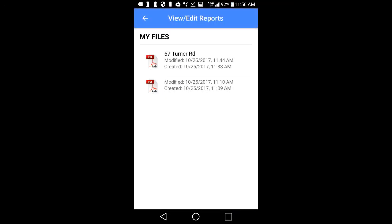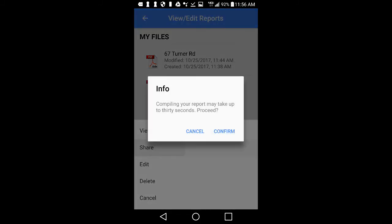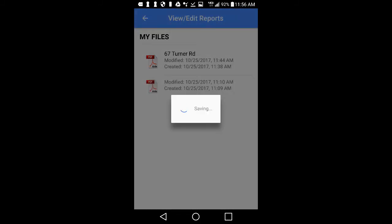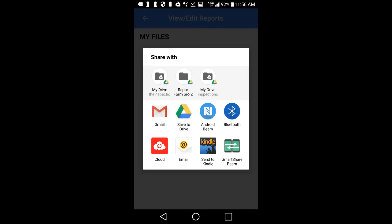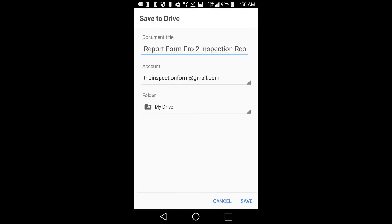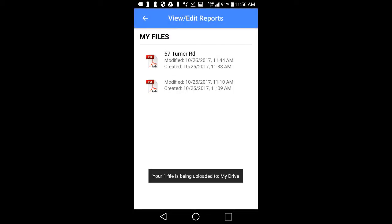Occasionally, you may have a report that is too large to send via email. If this is the case, you may use Google Drive to upload your file to the cloud and share your report from Google Drive. To do this, tap on the report you want to save to Drive and then tap on the Share button. You should see the Google Drive icon listed as an option. Tap on the icon and your PDF report will be loaded instantly. You can now name your file, double check that the file is being saved to the proper Google account, and finally hit Save.